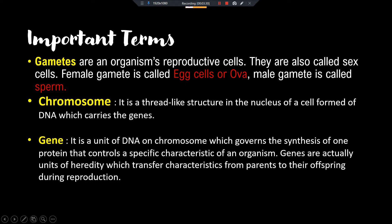These chromosomes carry the genes. Now the next term — genes — is very important; CBSE asks this question many times. Genes are the unit of DNA on a chromosome which governs the synthesis of one protein that controls a specific characteristic of an organism. Genes are also units of heredity which transfer characteristics from parents to their offspring.